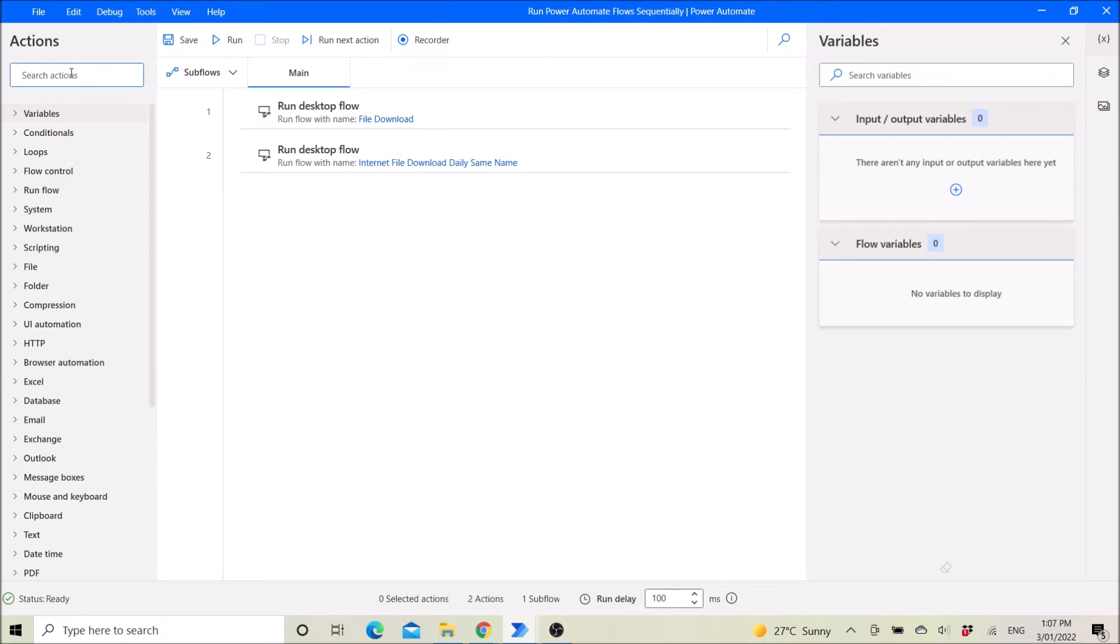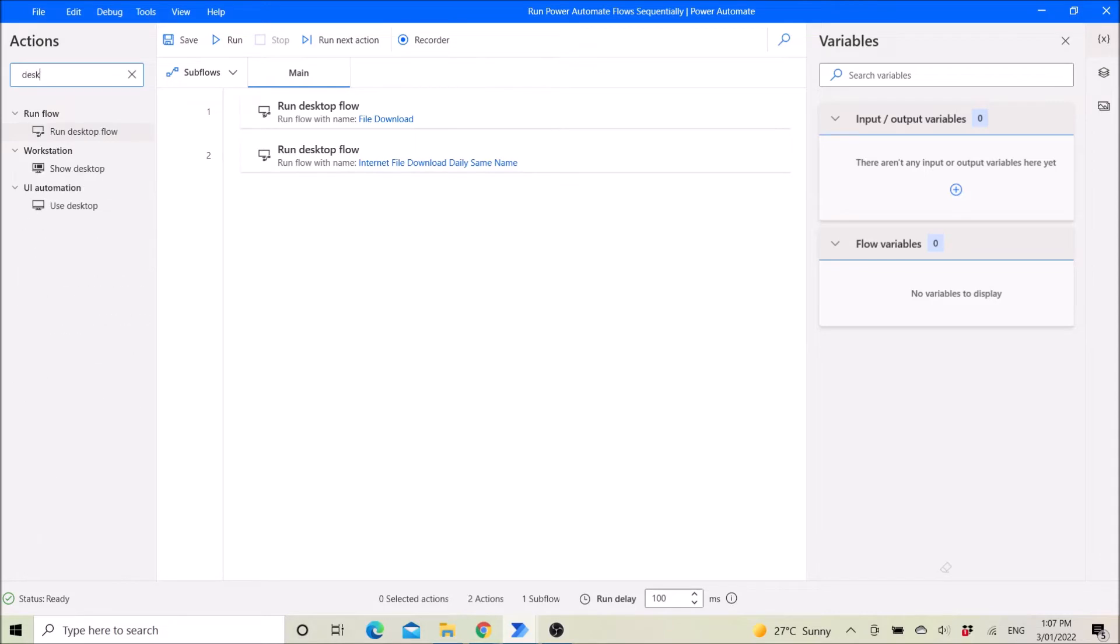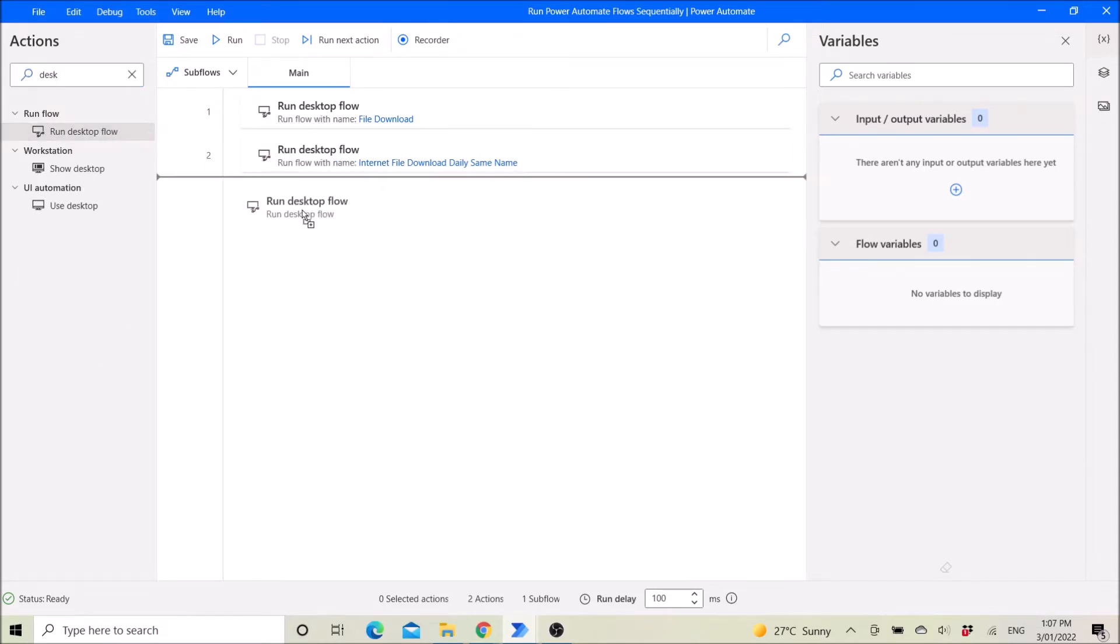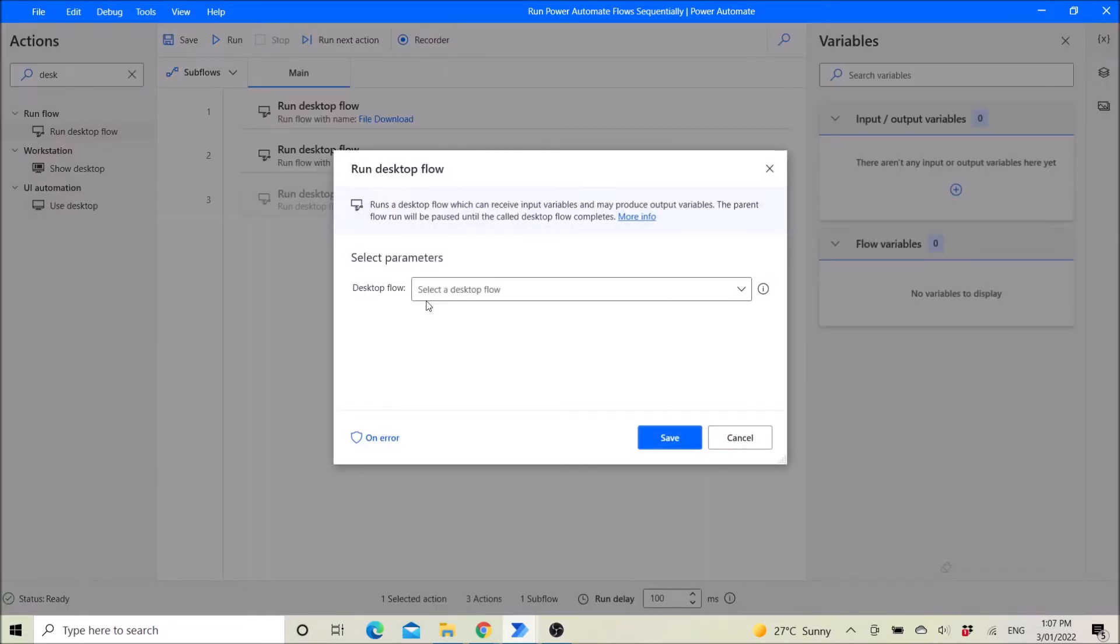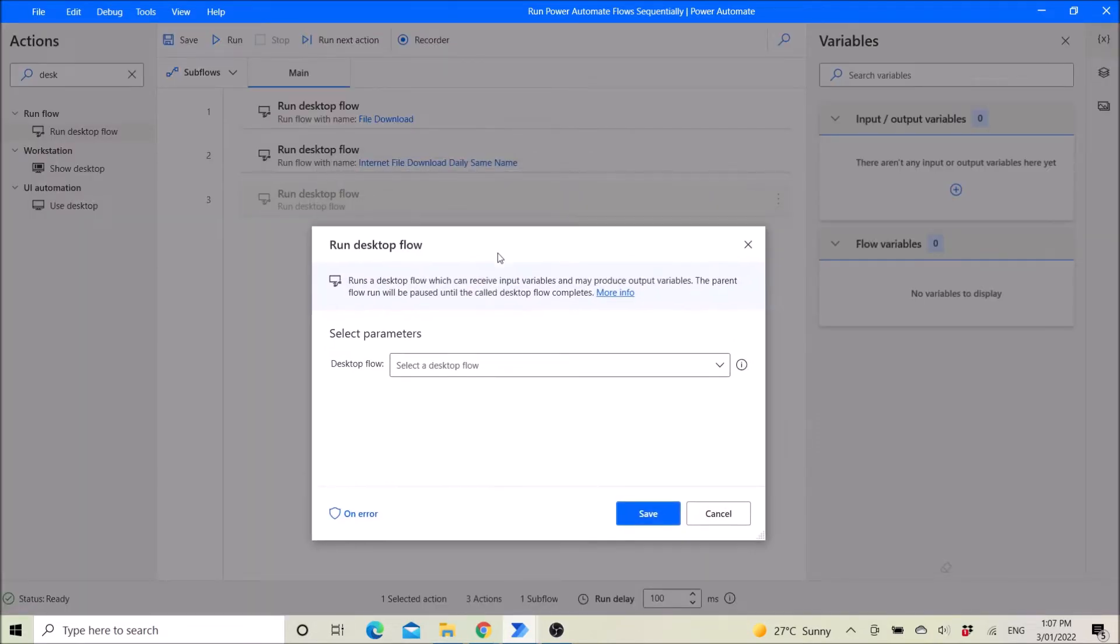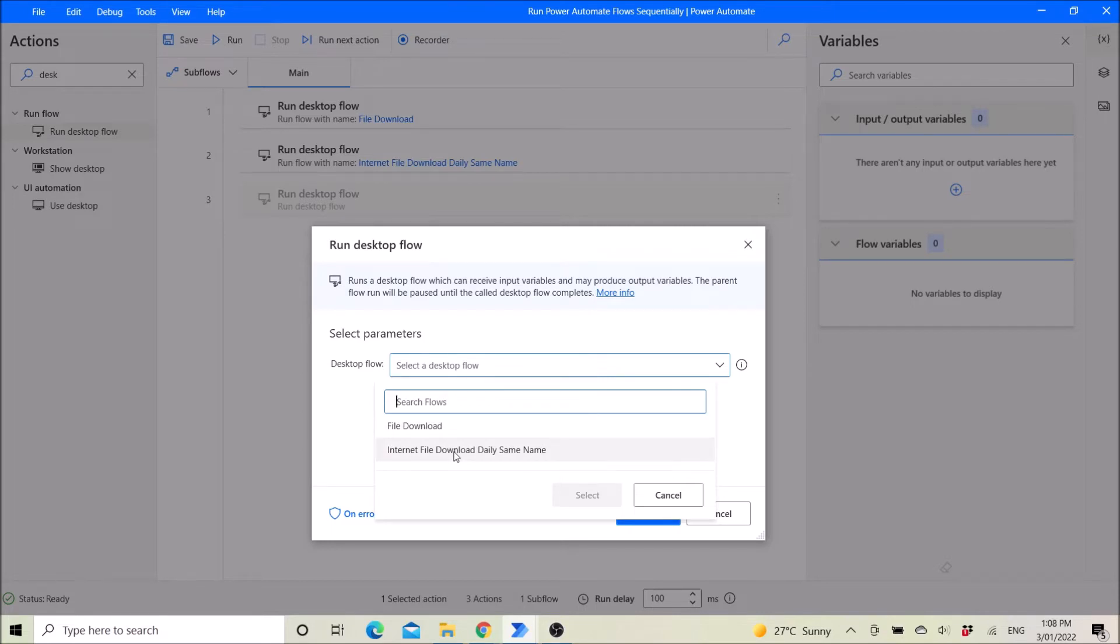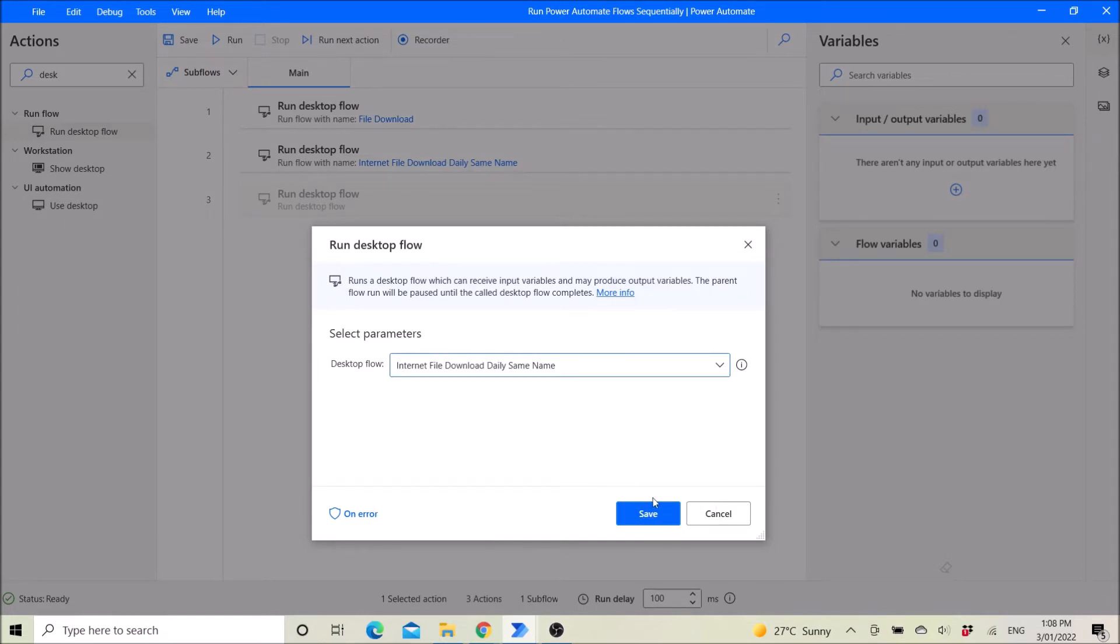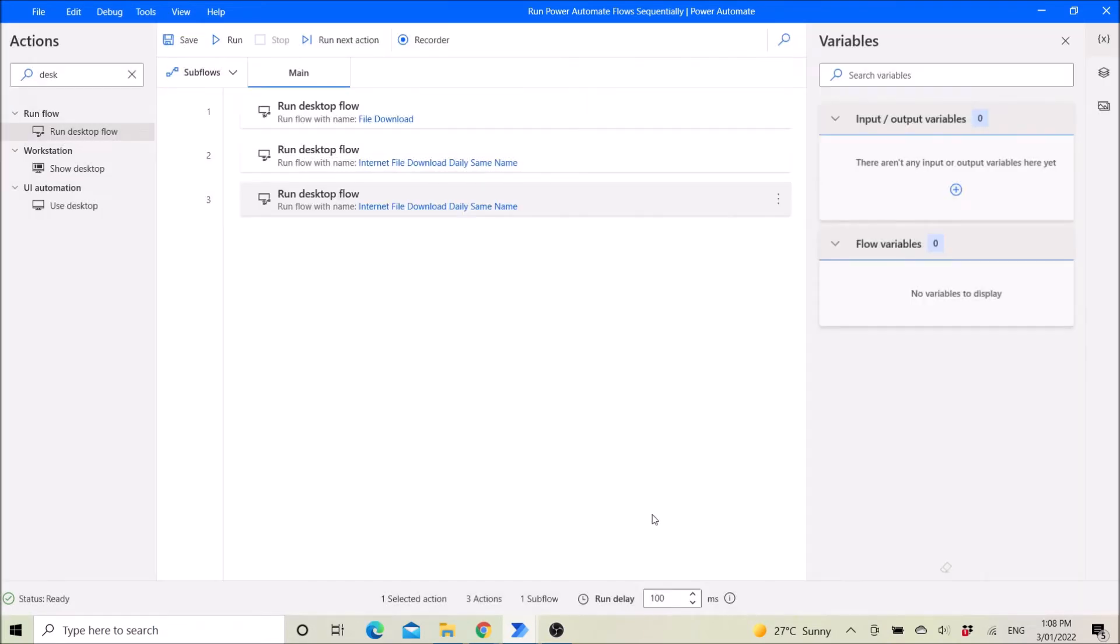What you do is add Run Desktop Flow, and then click on the flow that you want to run. Let's say I want to run the Internet File Download Daily Same Name workflow for the third time. Just select it. Okay, then I just close it.